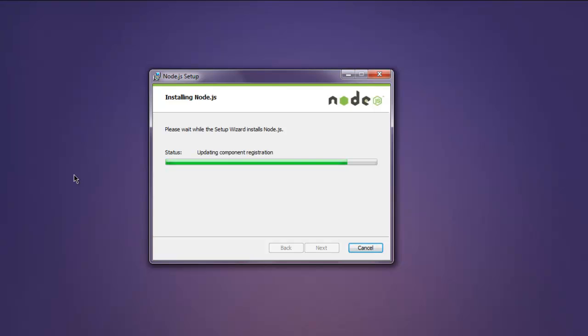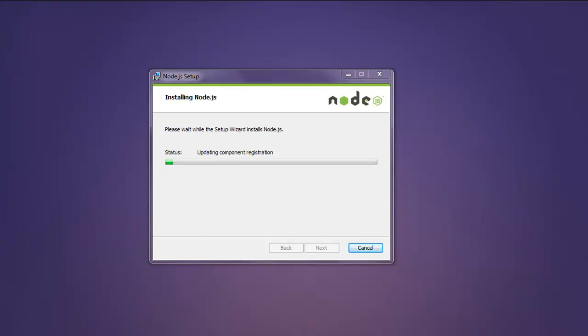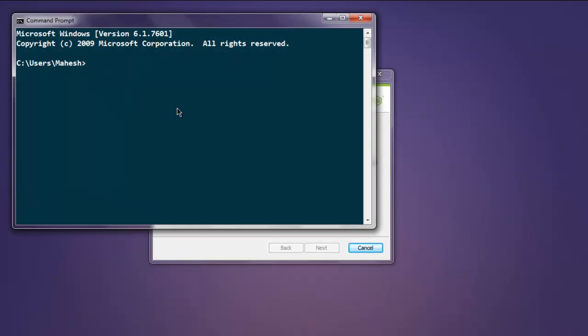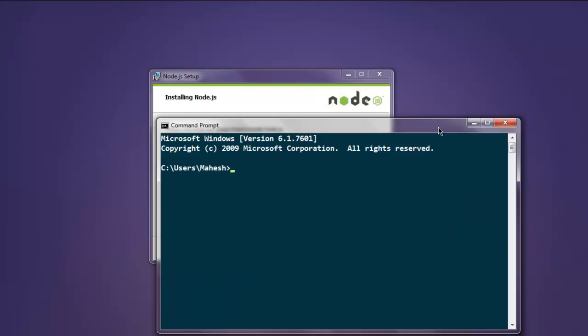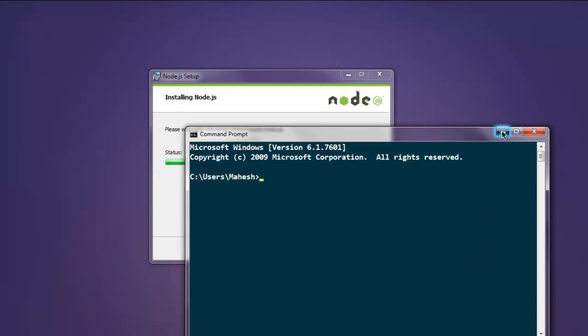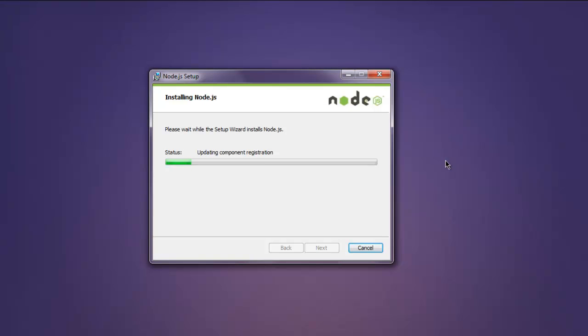Okay, so Node.js is being installed. Let me open command prompt and keep it in the background.